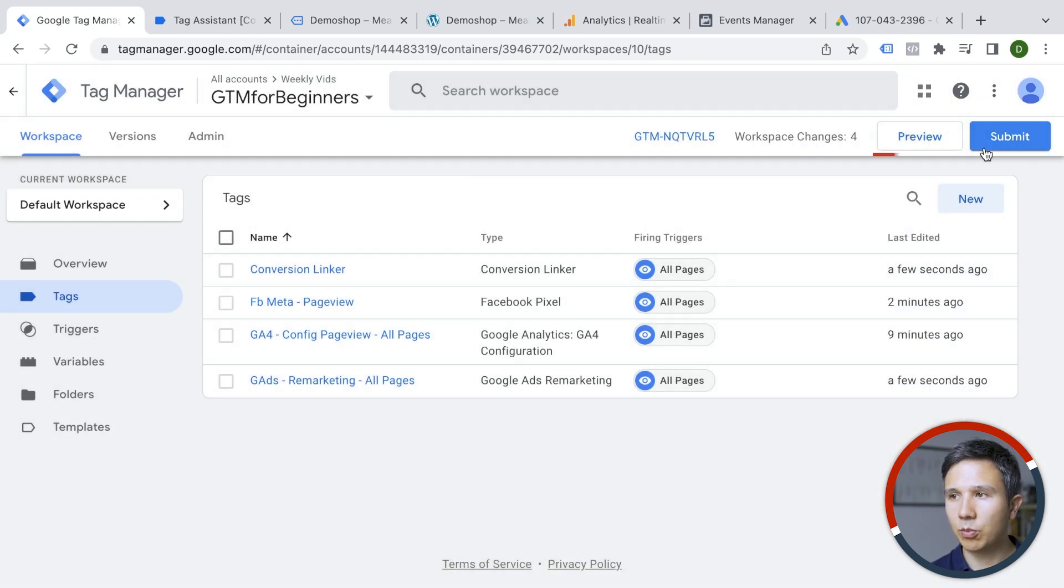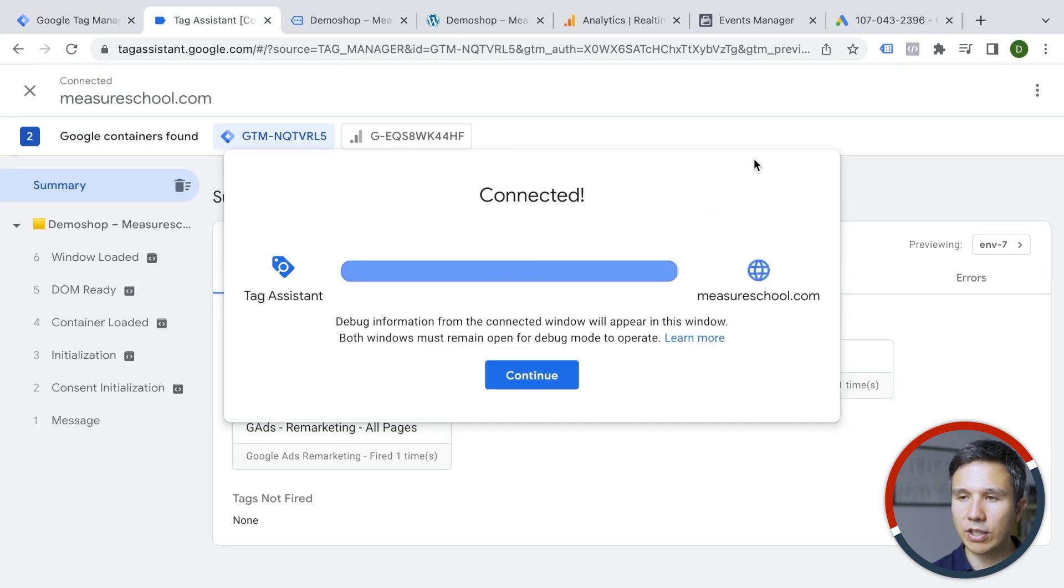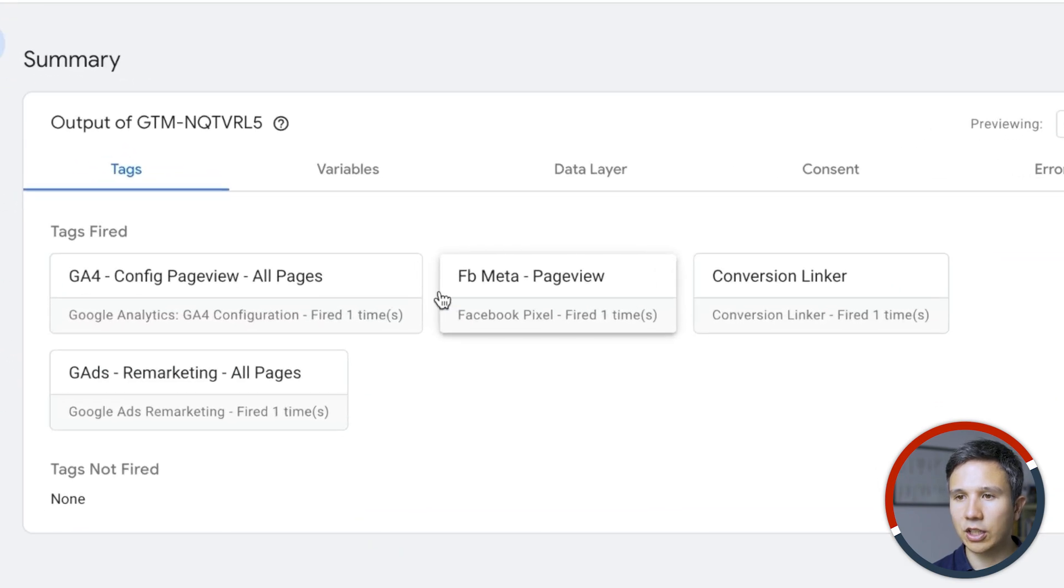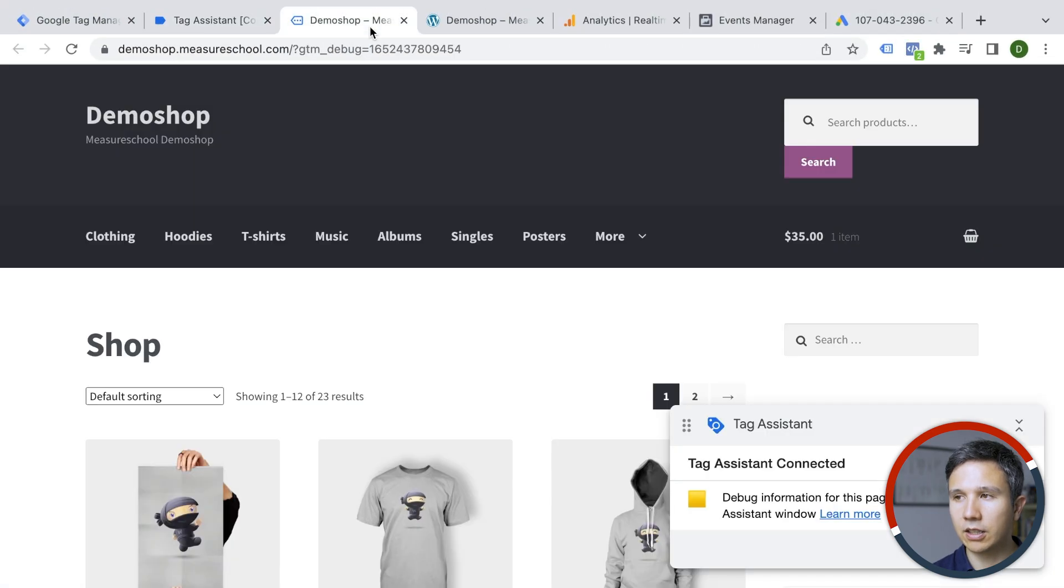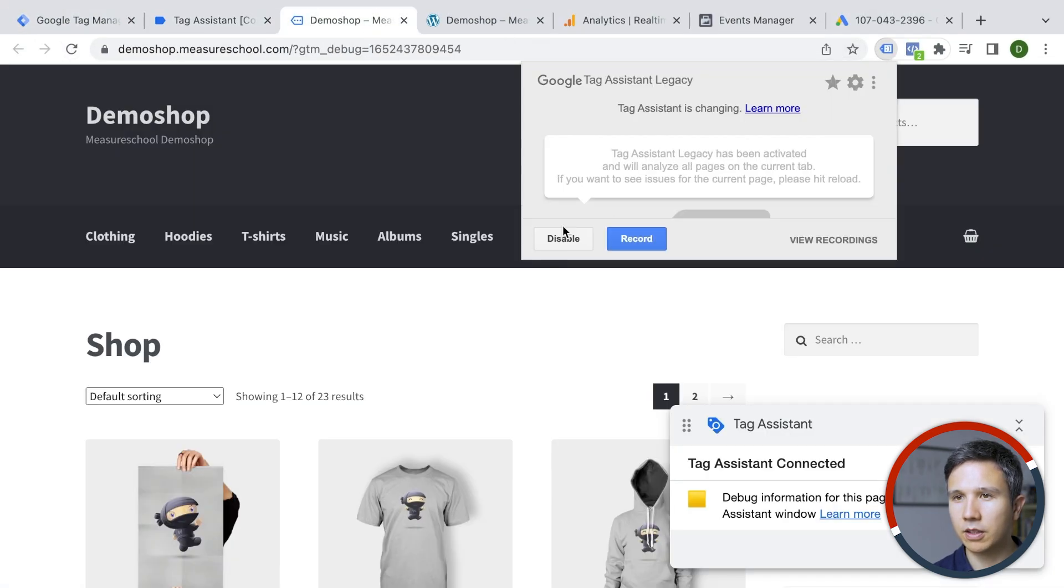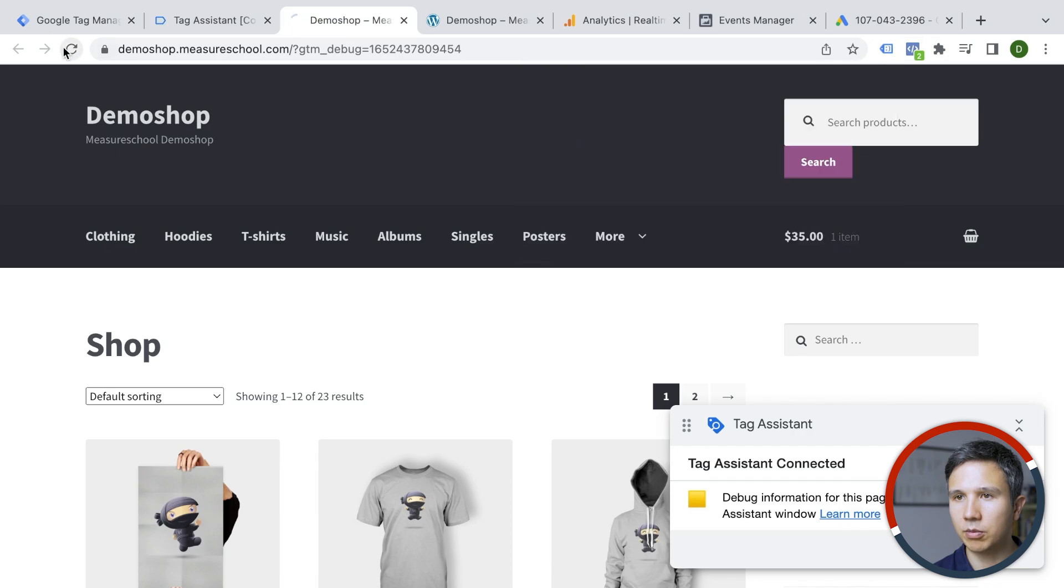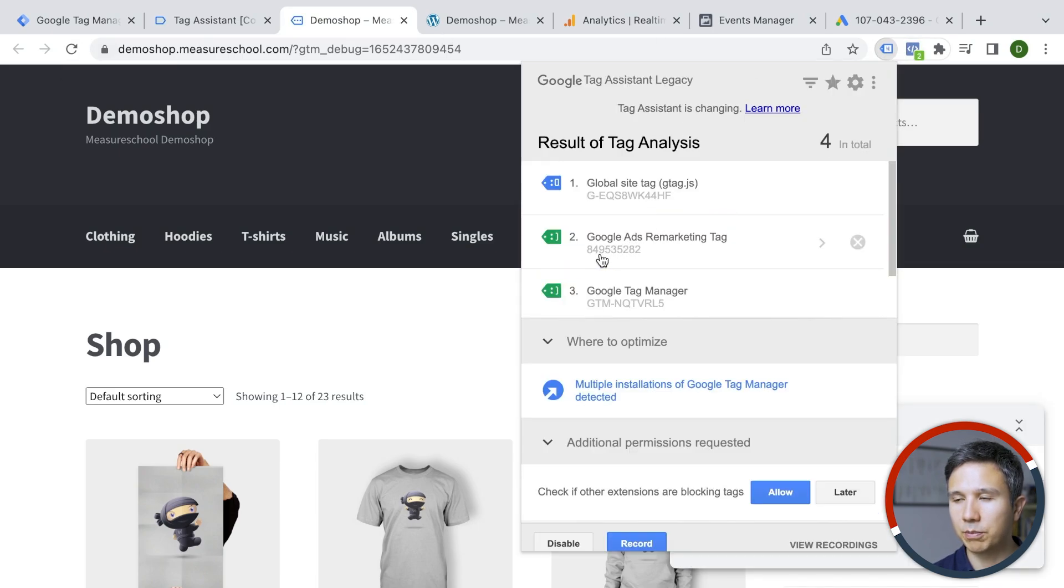And now we should preview our tag deployment again. So we already checked Facebook, Google Analytics 4 and now let's check Google Ads. So it seems that Google Ads has been deployed here and in our tag assistant extension. Let me enable this one. We now see it also shows up right here. So this is great.